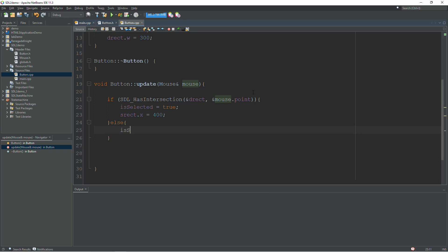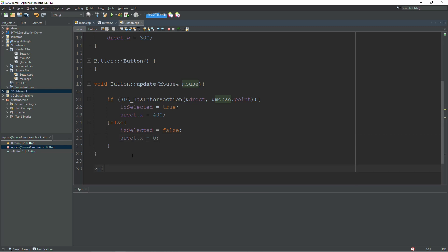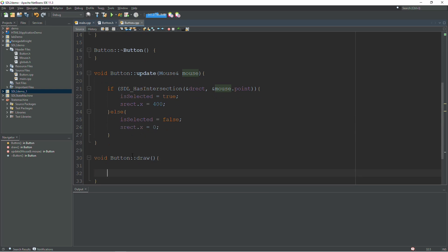In the else branch, is_selected goes back to false so the button reverts when the mouse moves away, and we set s_rect.x back to zero. That's it for the update function. The draw function is simple — we just call render_copy, passing in the renderer, the texture, the address of the source rectangle, and the address of the destination rectangle.